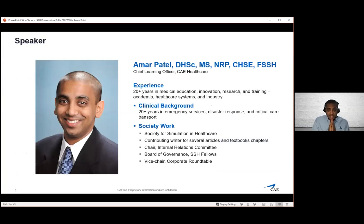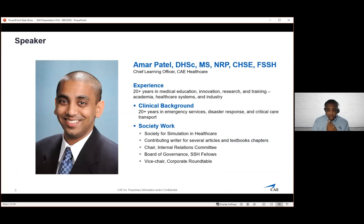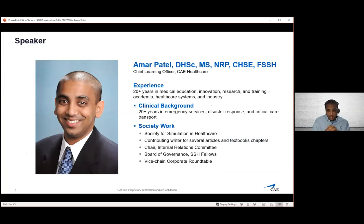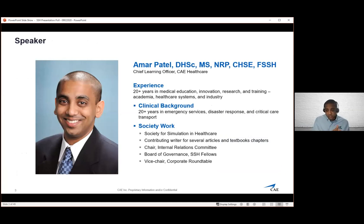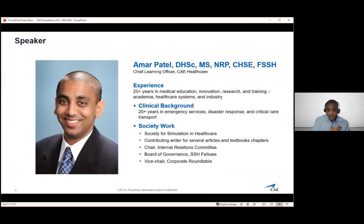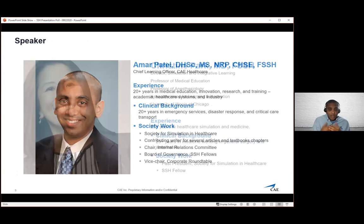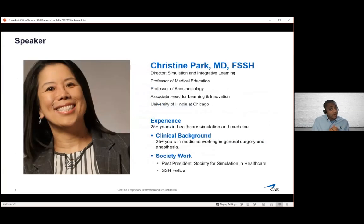Quick introductions. I serve as the Chief Learning Officer at CA Healthcare. I've been involved in healthcare simulation in medicine for over 20 years. My background is primarily on the pre-hospital emergency services. I've done disaster medicine and critical care transport, advocate in the research side, and certainly well involved in the Society for Simulation Healthcare.